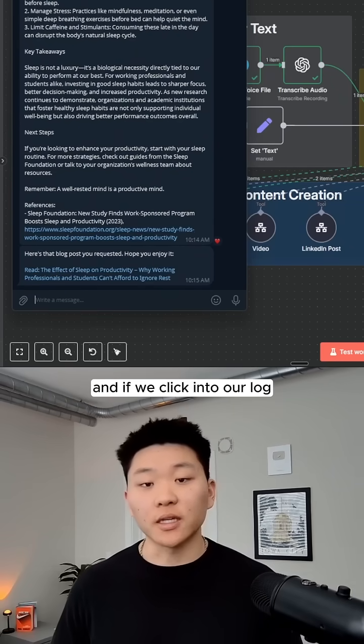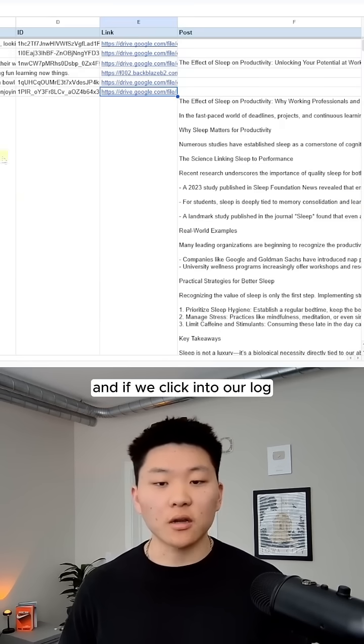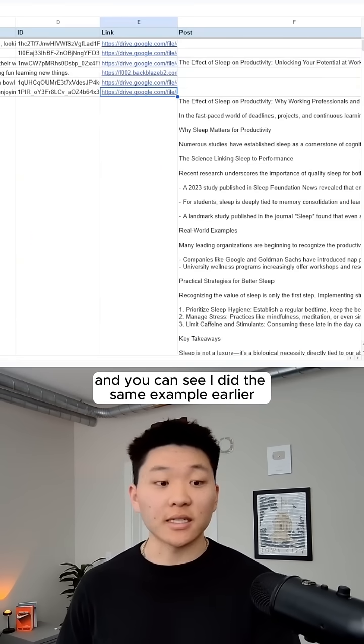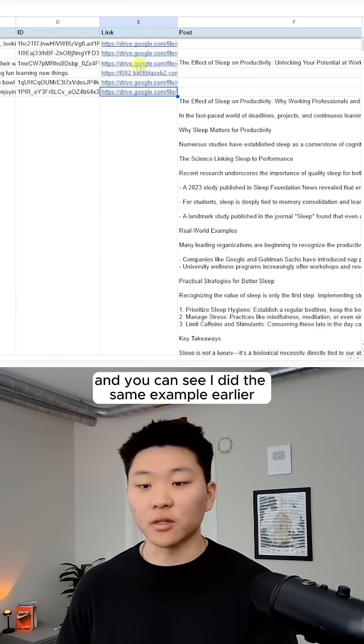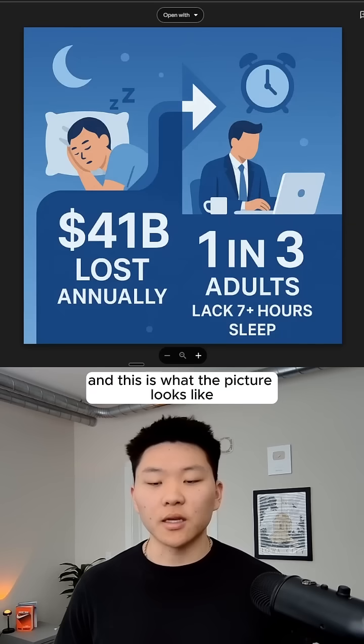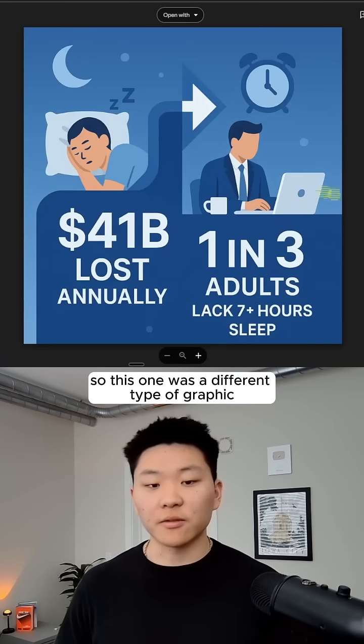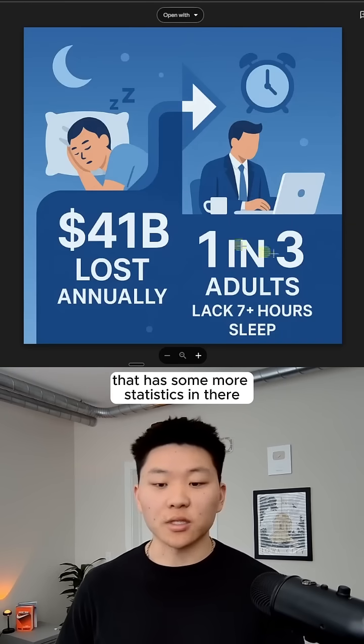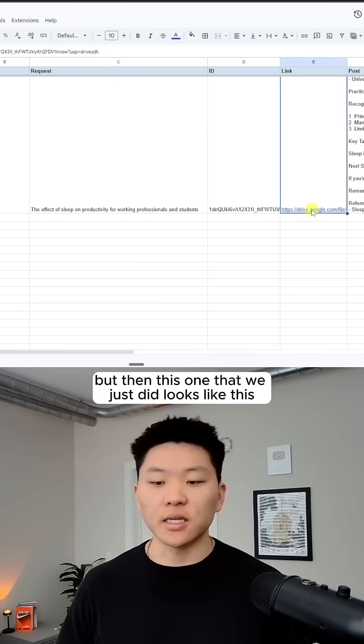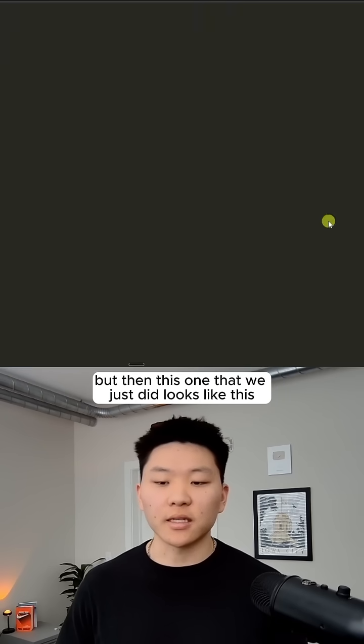And if we click into our log, we can see that we have our actual blog posts. And you can see I did the same example earlier, and this is what the picture looks like. So this one was a different type of graphic that has some more statistics in there. But then this one that we just did looks like this.